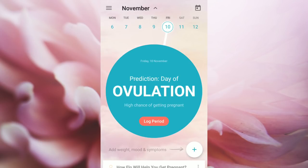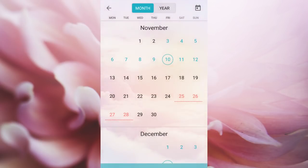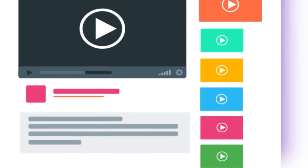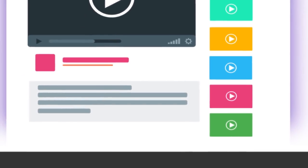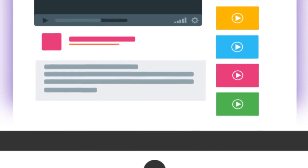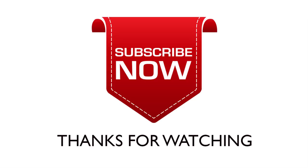If you stay pregnant or you're not pregnant, this app is in the description. Please download this app. Thank you for watching this video. Please don't forget to subscribe to our channel.